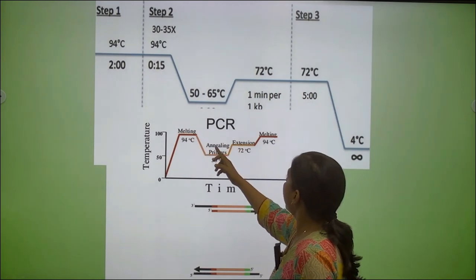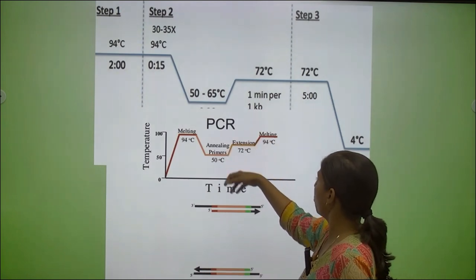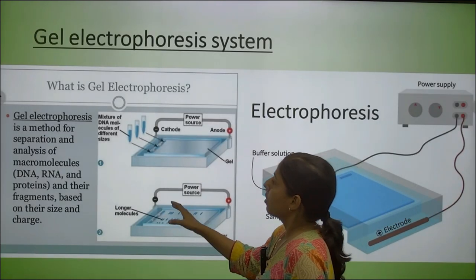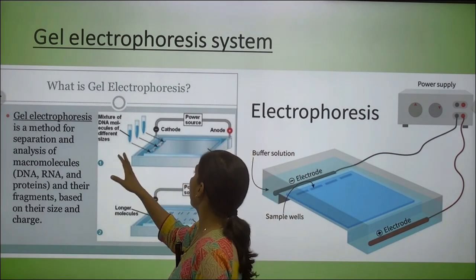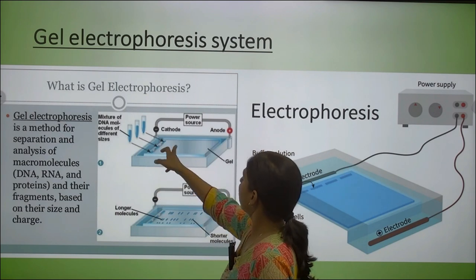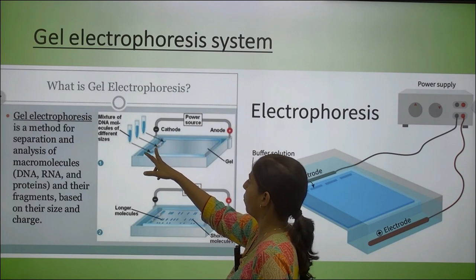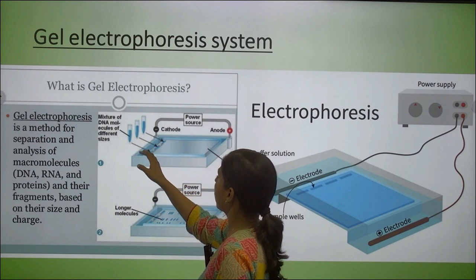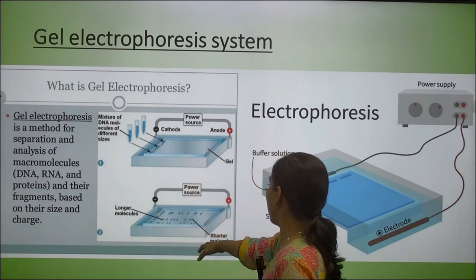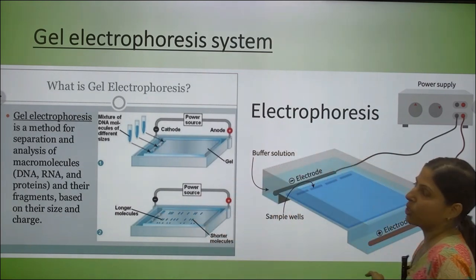The three conditions — melting, annealing, and extension — are repeated for the specified number of cycles. After PCR, the product is run on a gel electrophoresis unit so we can visualize the amplified product. The gel electrophoresis unit uses a power supply running from negative to positive. Since DNA contains phosphate groups, DNA is negatively charged and moves from the negative electrode toward the positive end.